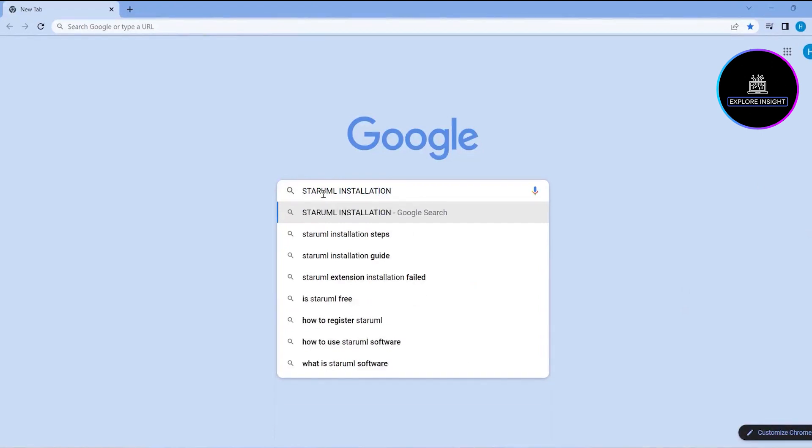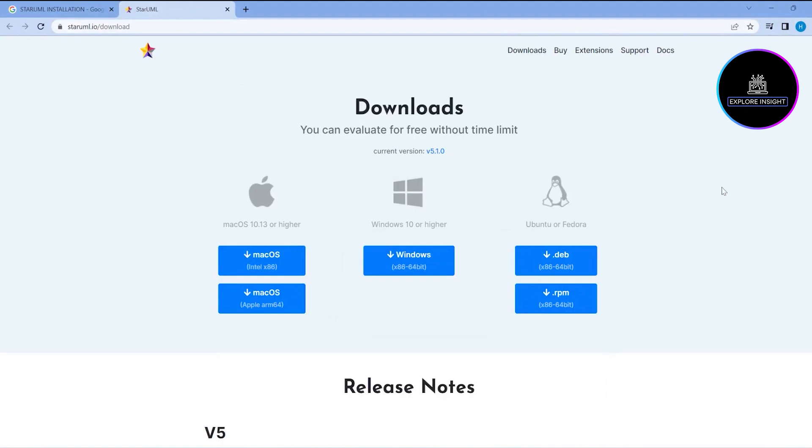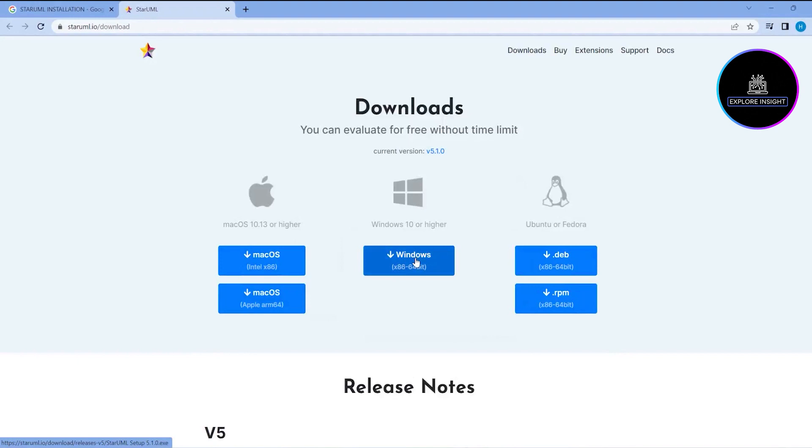Star UML installation. I'm going to follow this link to start my download. Depending on what you want to use, I'll be going with Windows, so I'll just click here.